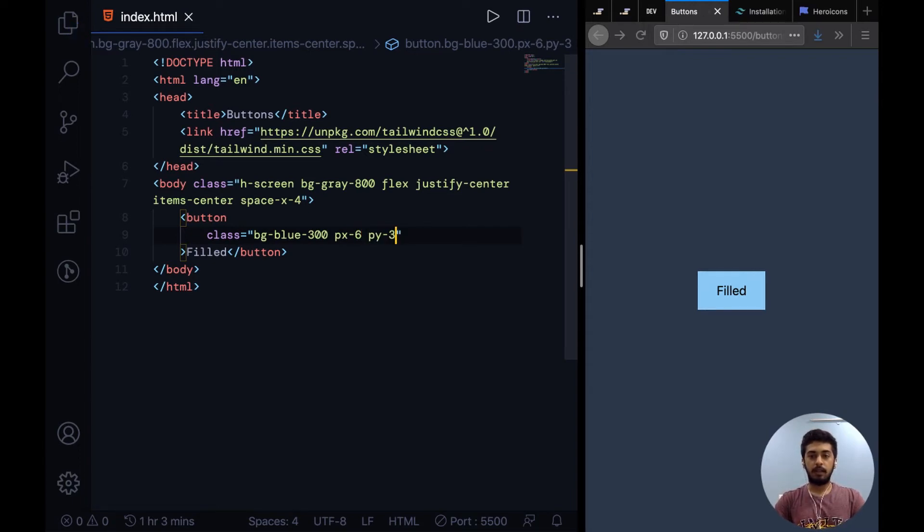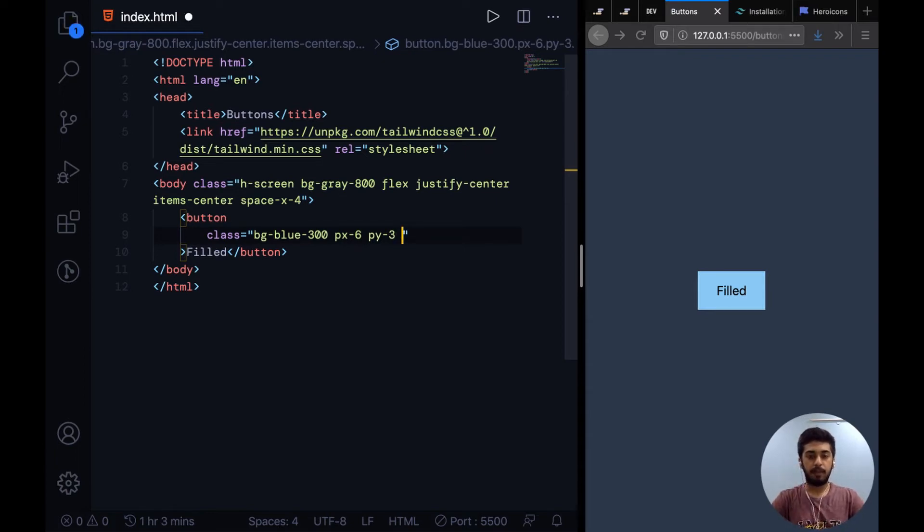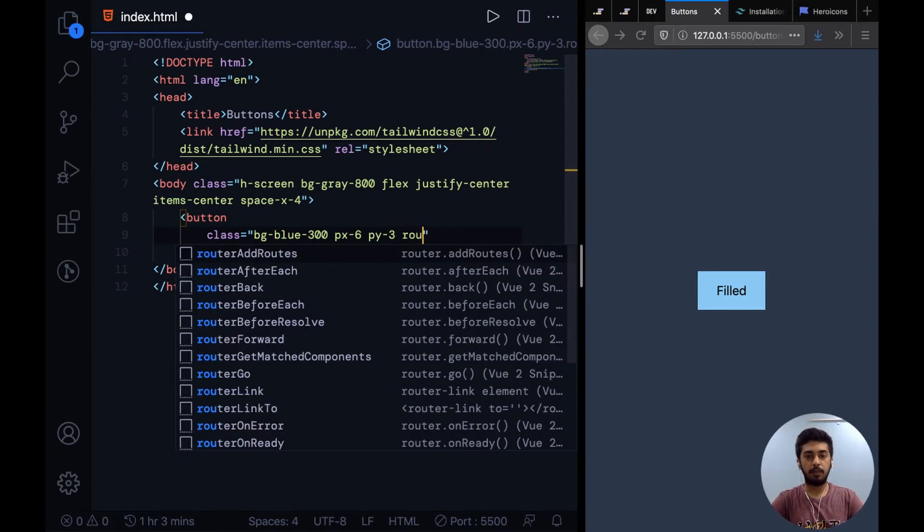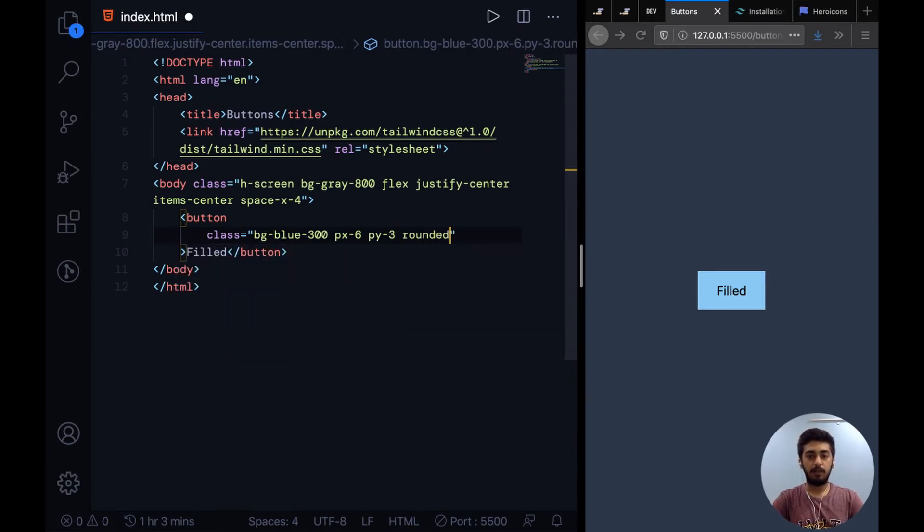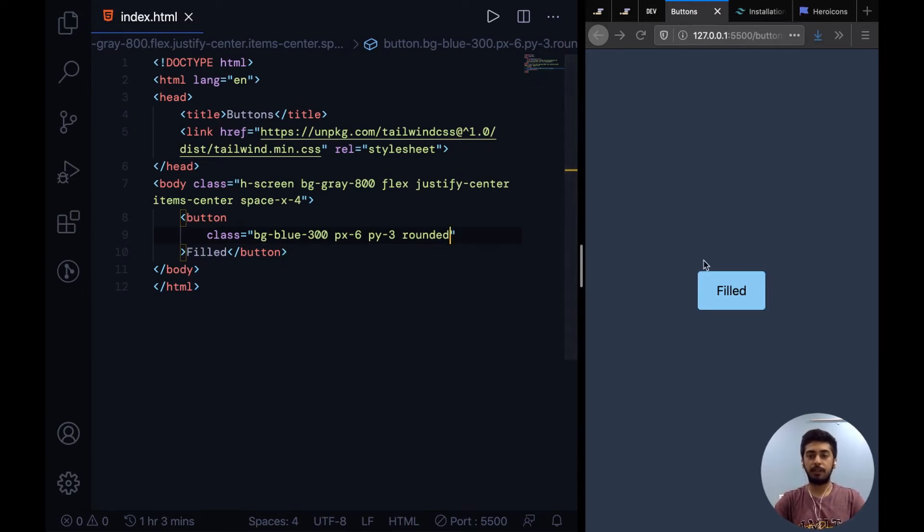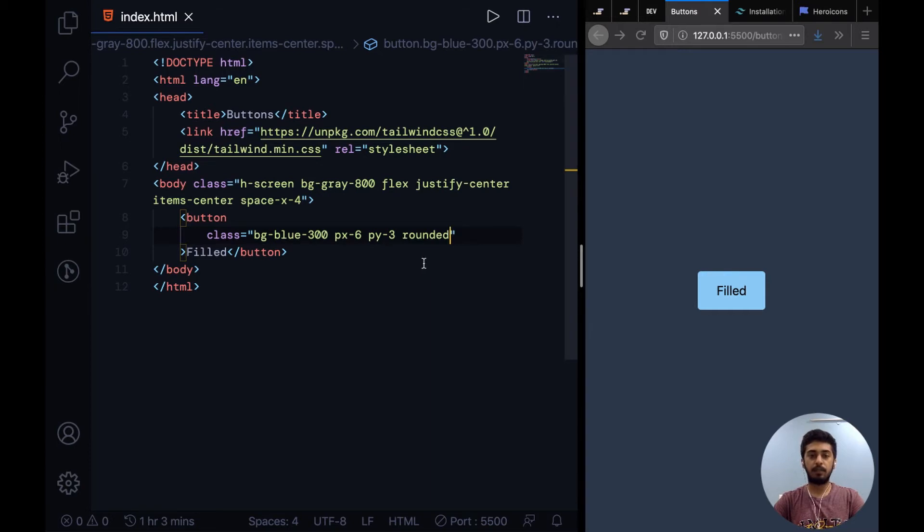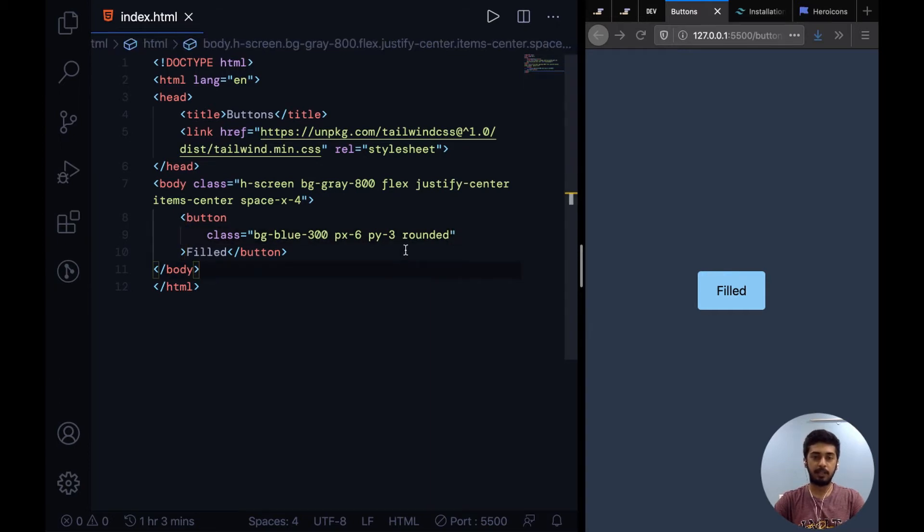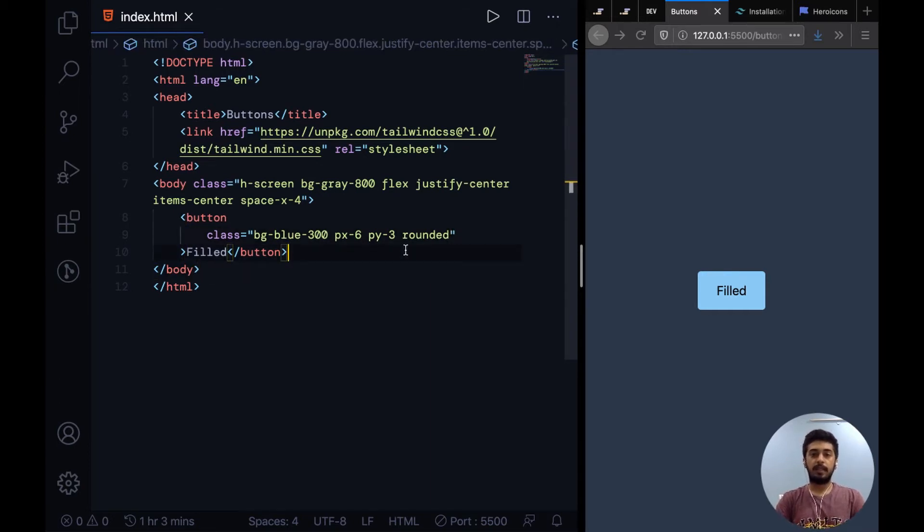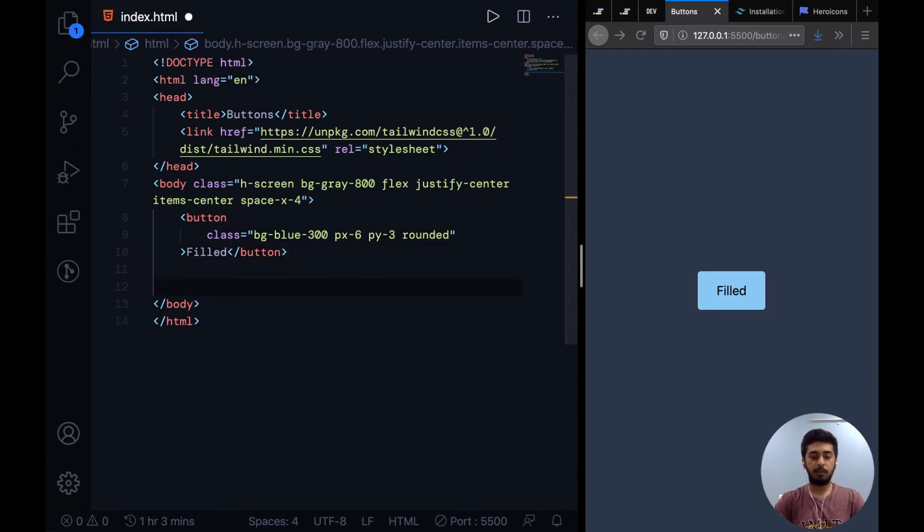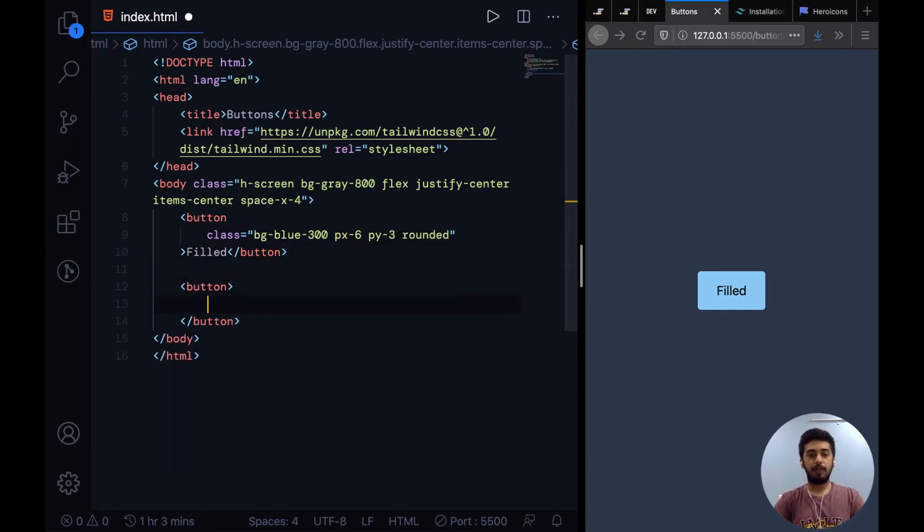Now I think the corners look a little too sharp, and to round them out you simply have to say rounded. It applies a certain amount of border radius to it and now you can see the edges are not as sharp as before. So that's it for the filled button. It was pretty simple and now we can move on to the second button, the outline button.